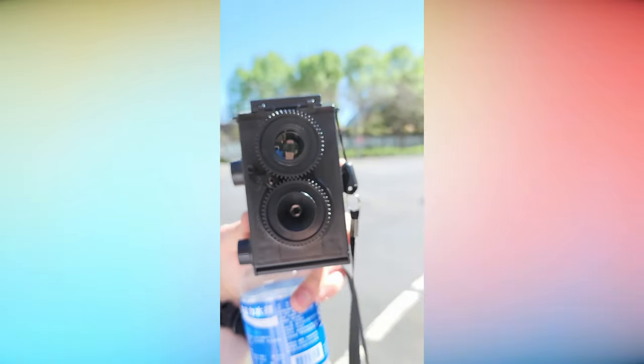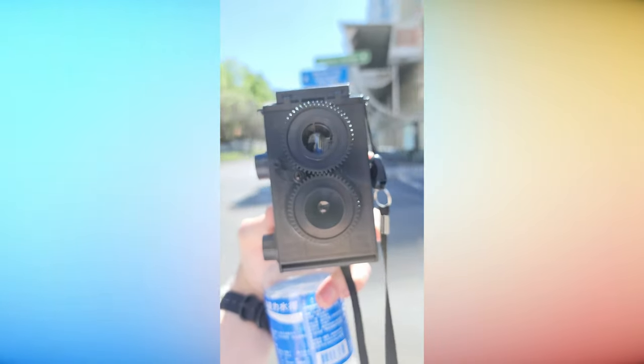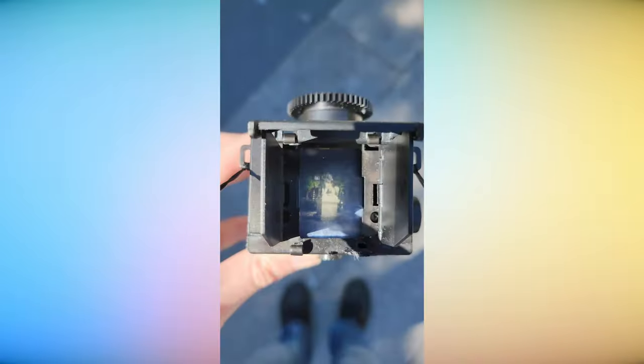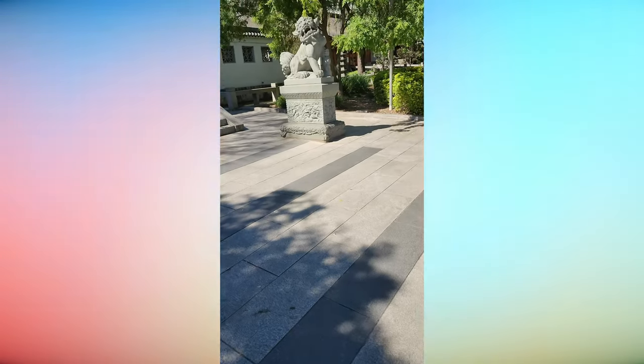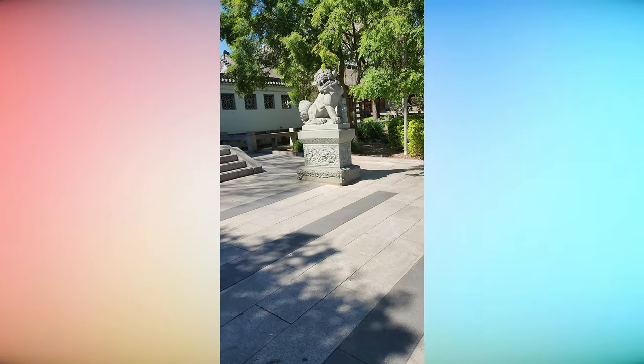So without further ado, let's take this camera out for a test run. The focusing screen does a good job at letting us preview and frame our shot.